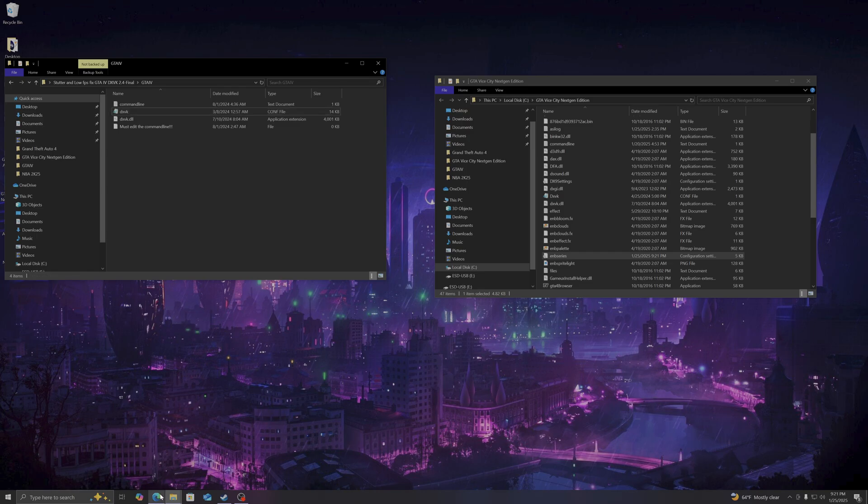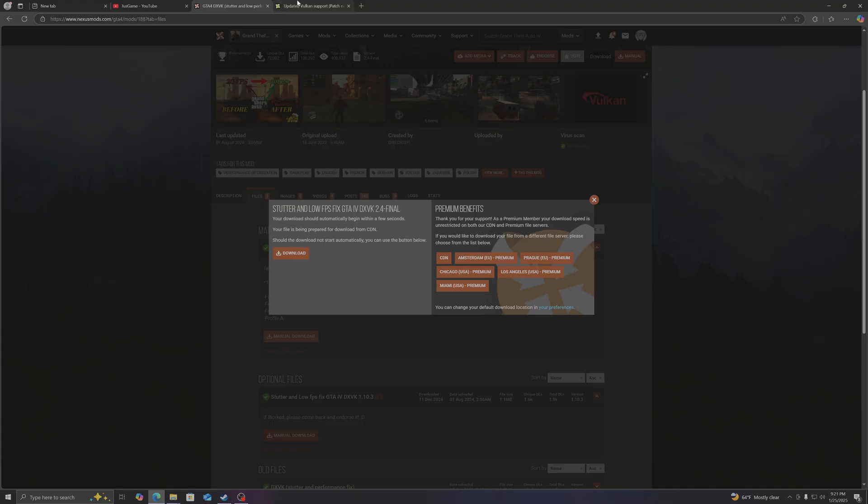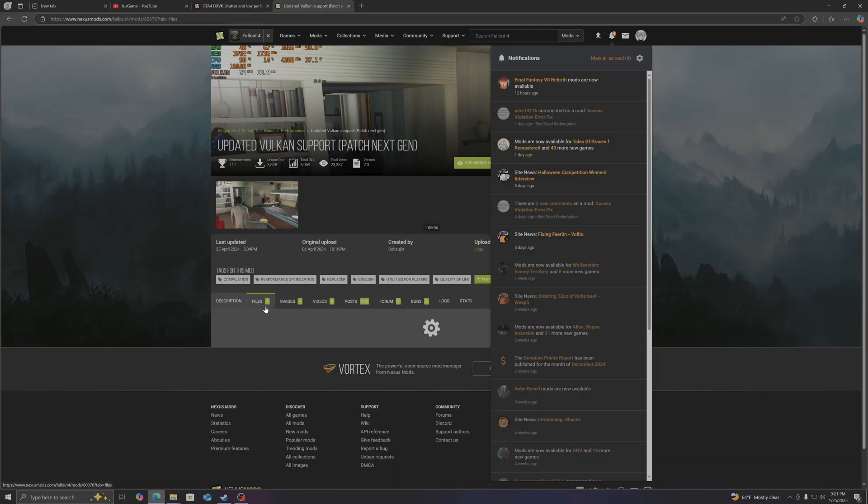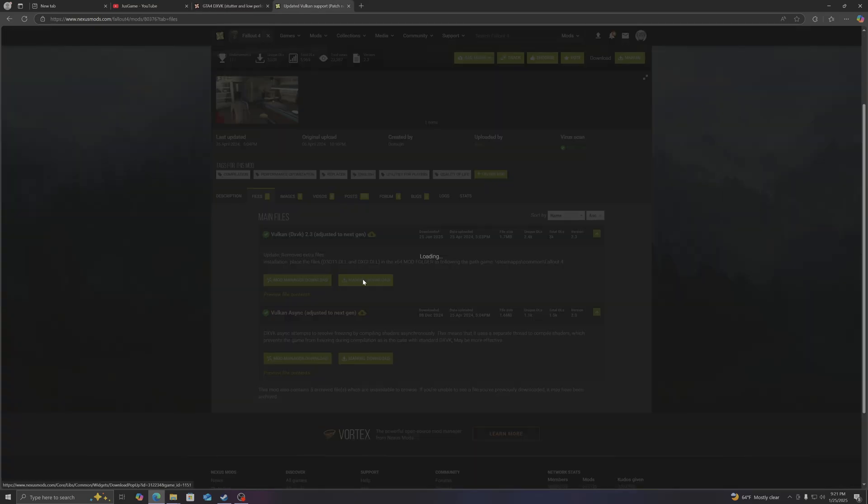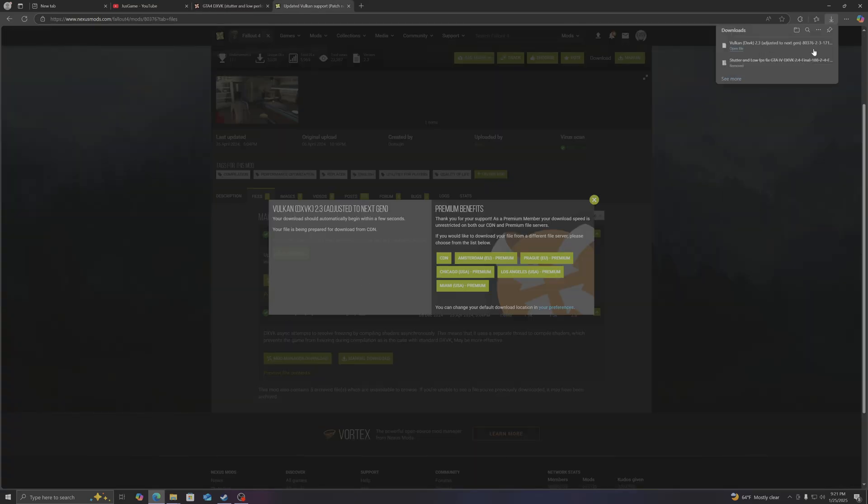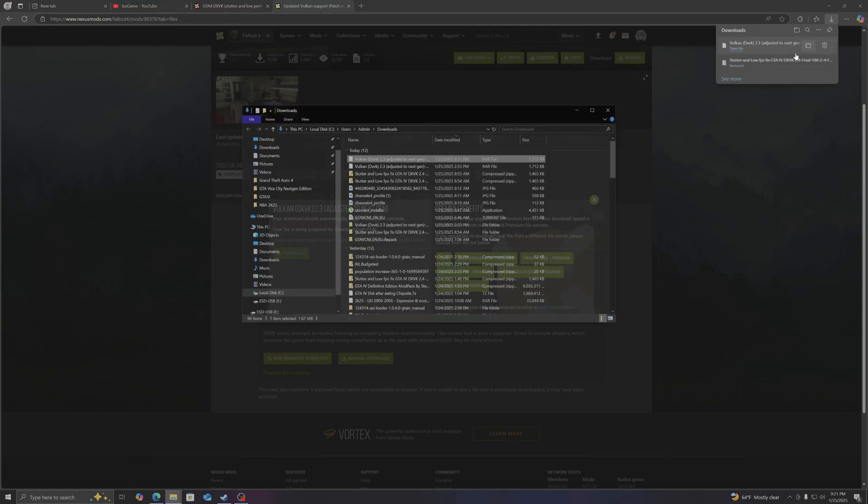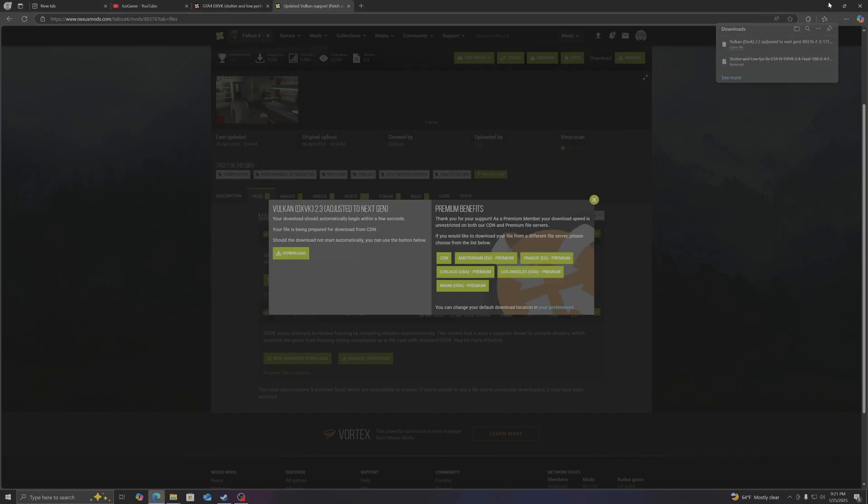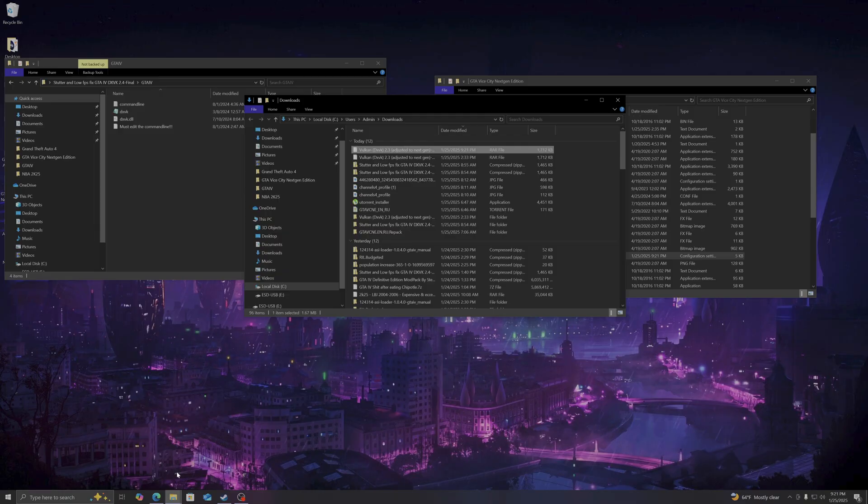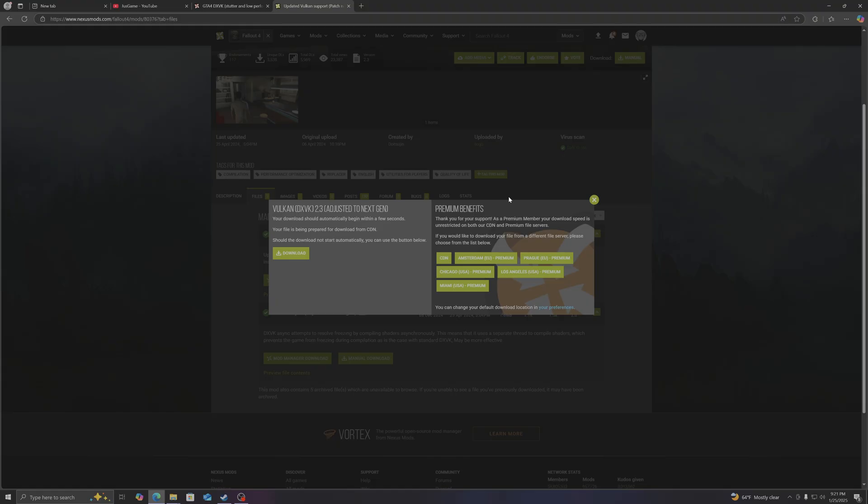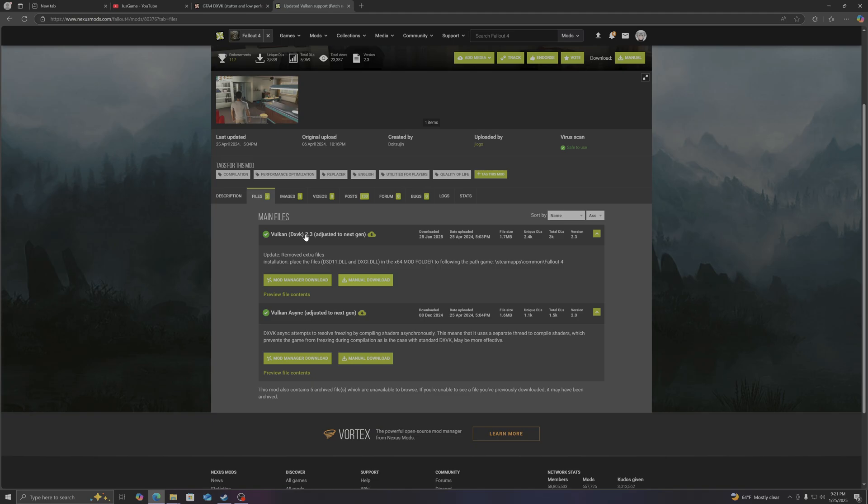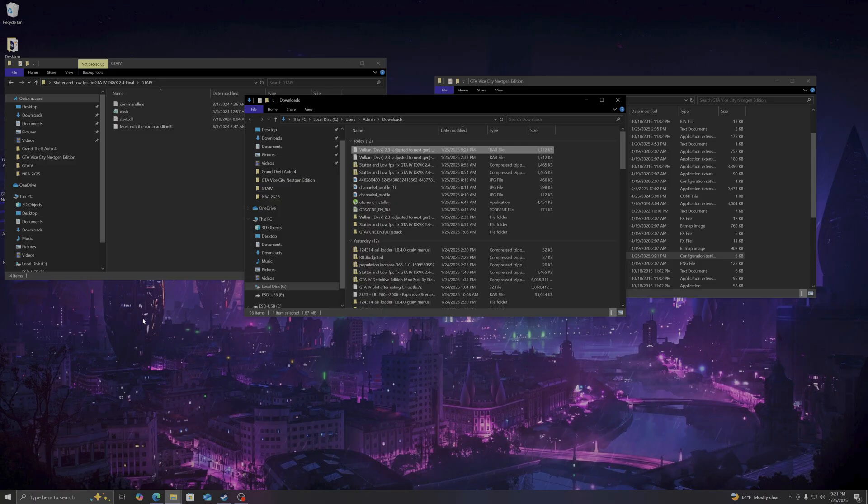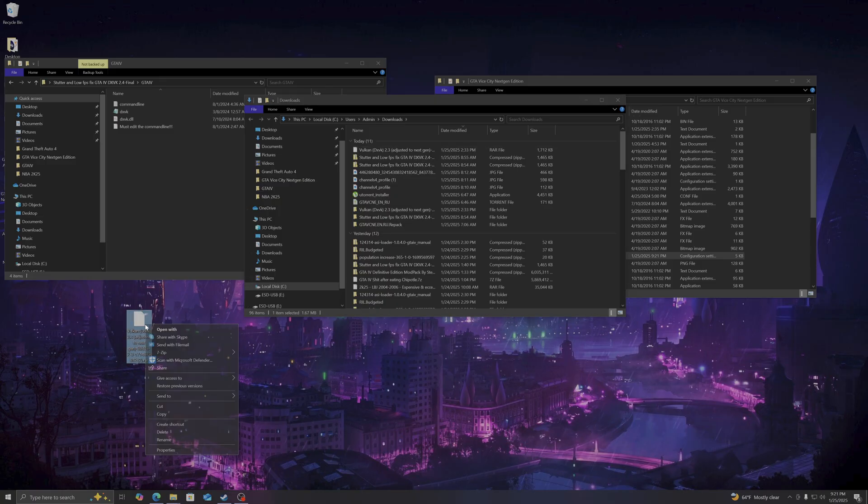This is where you're going to go to the Fallout 4 version, which gives better performance. You download it from here and then you extract to desktop. I'm going to show you guys what I'm going to do.